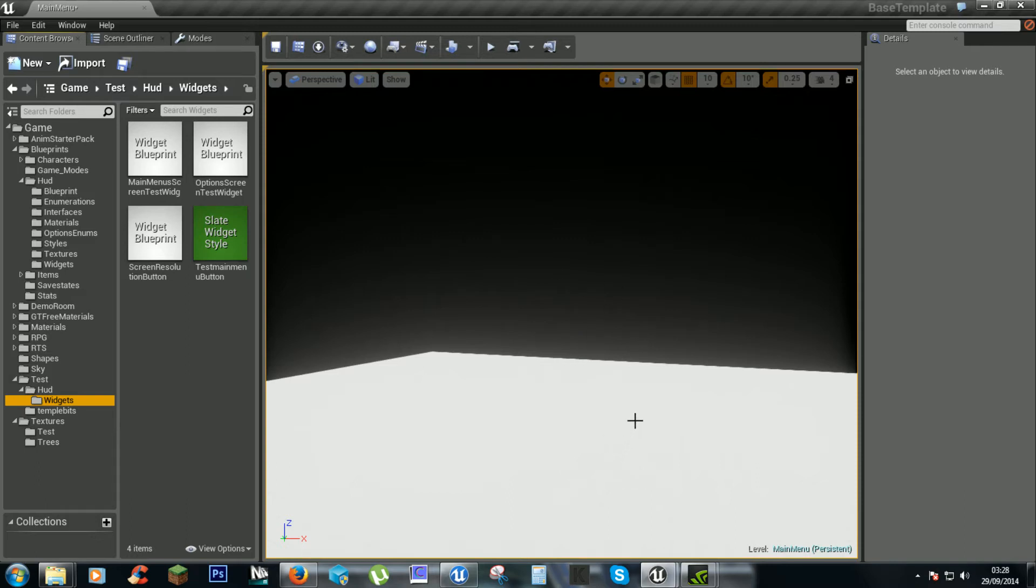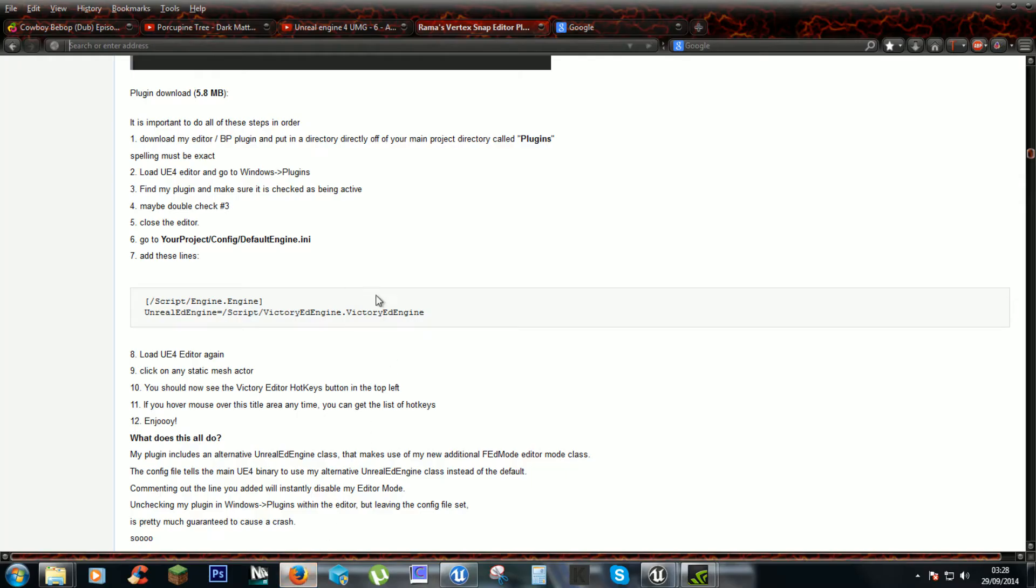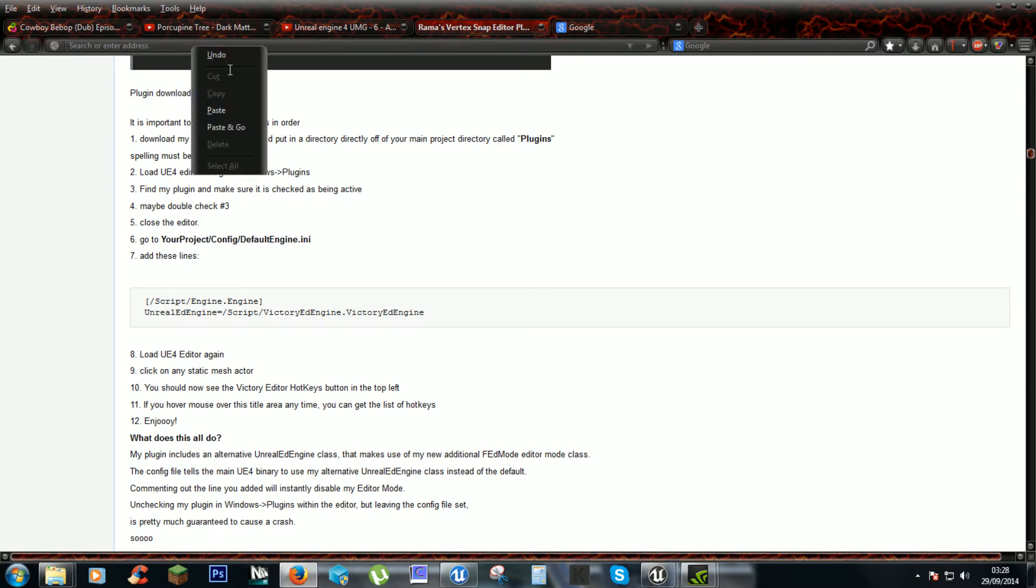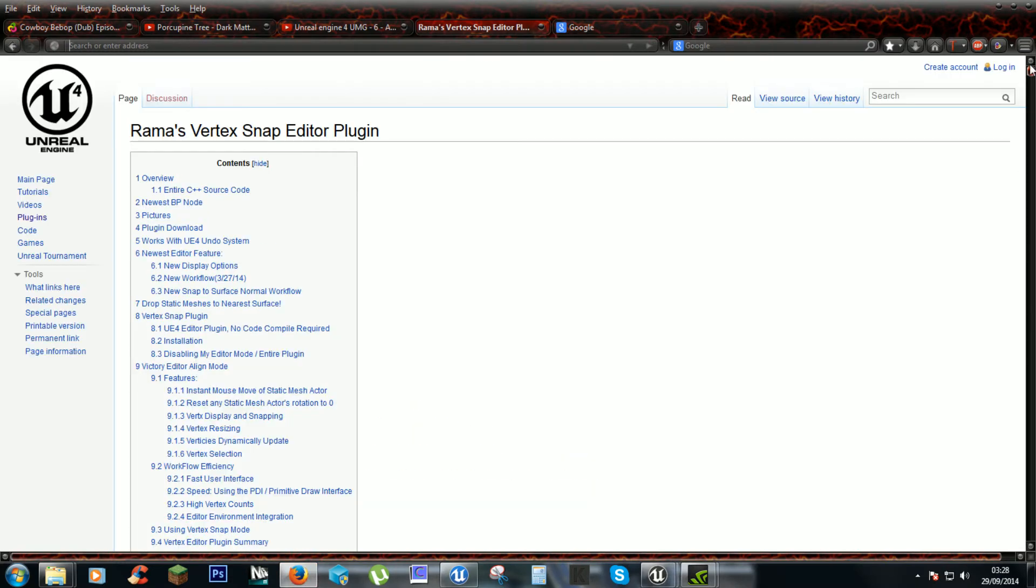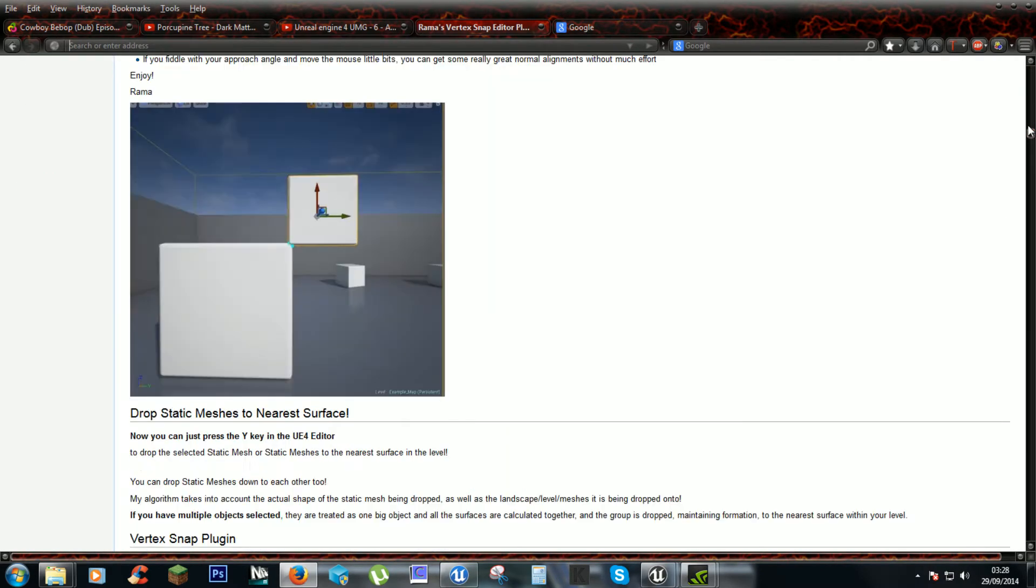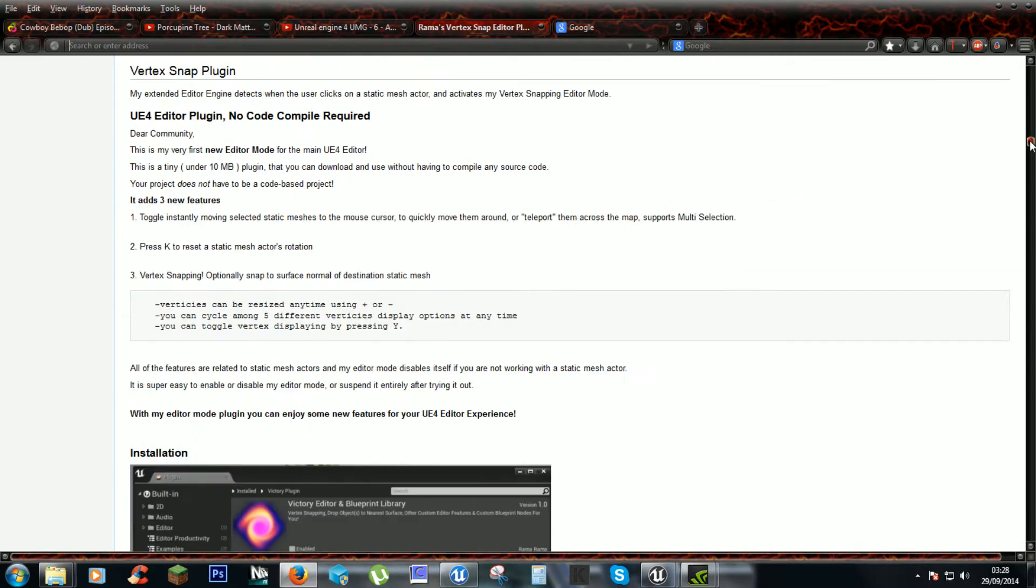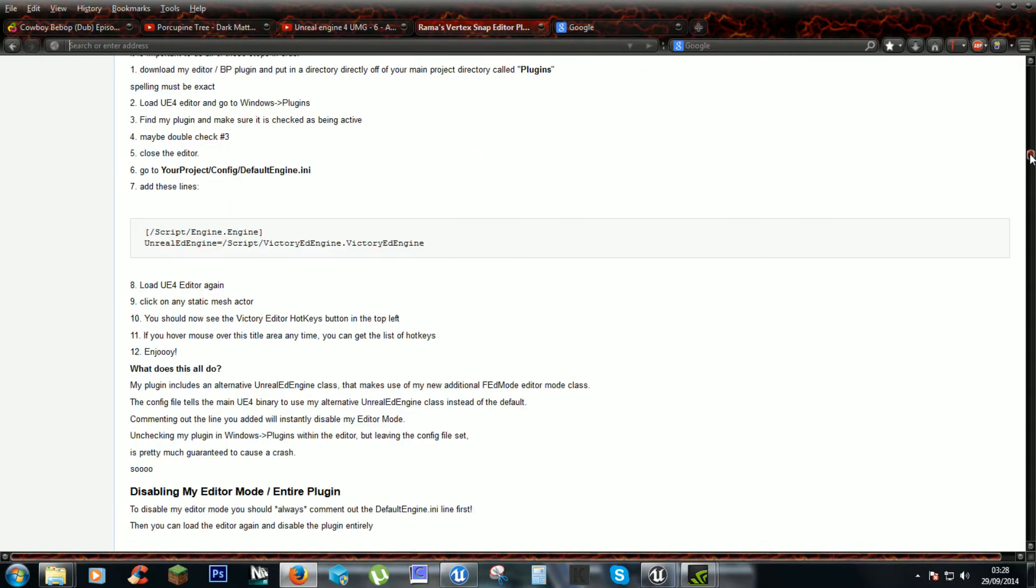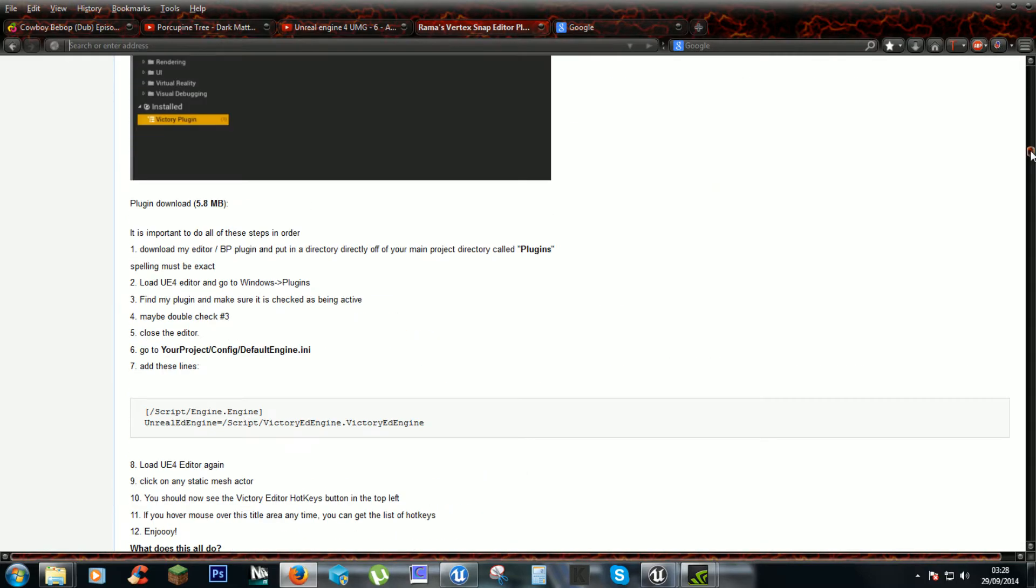So this video is just going to be quickly about how to use the plugin if you've installed it. You can find it here. I'll post a link in the description how to install it as well.